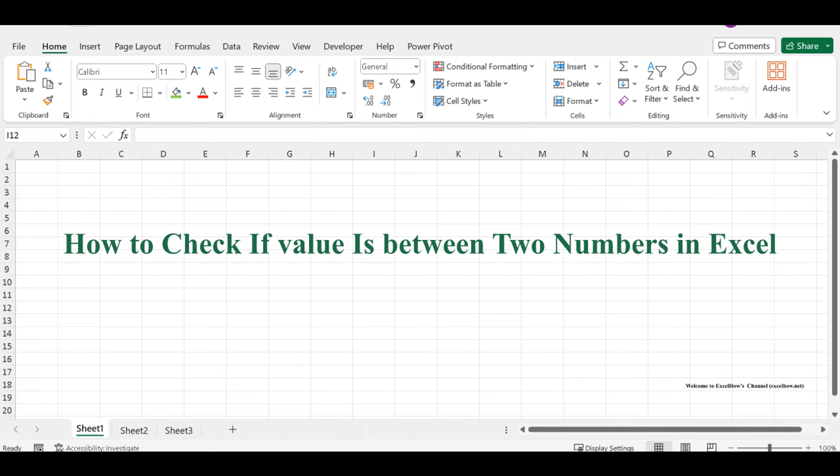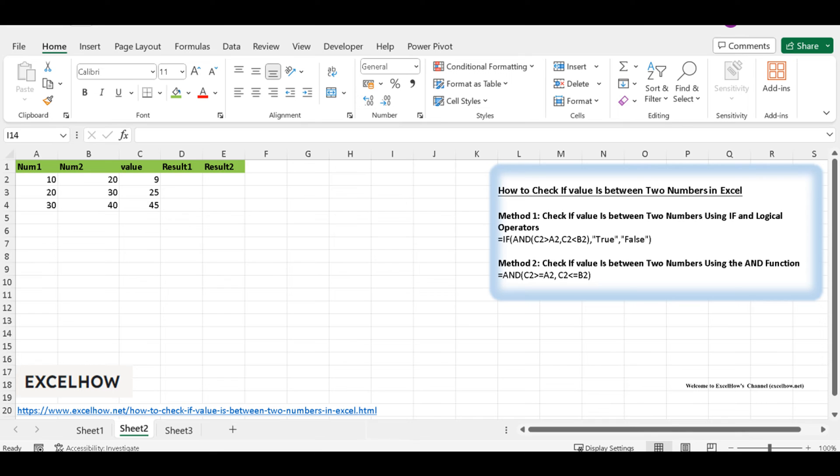Welcome to this Excel tutorial, where we'll tackle a common task: checking if a cell value falls between two numbers. This skill is essential for data validation, creating conditional statements, and more.